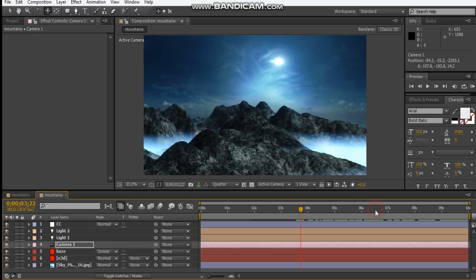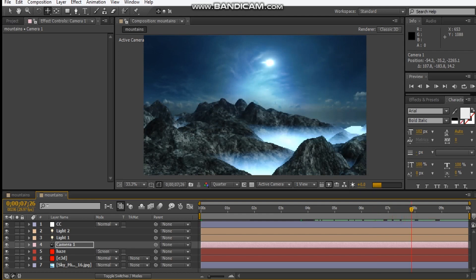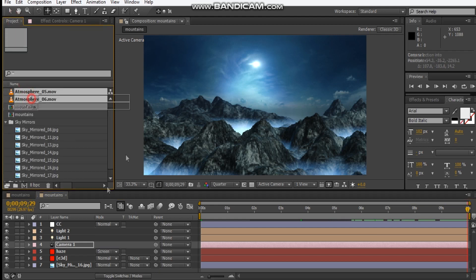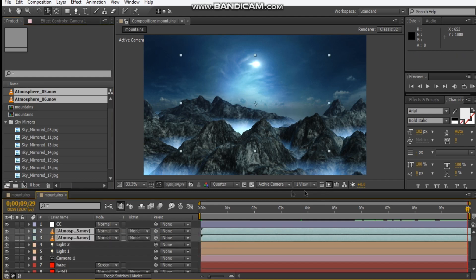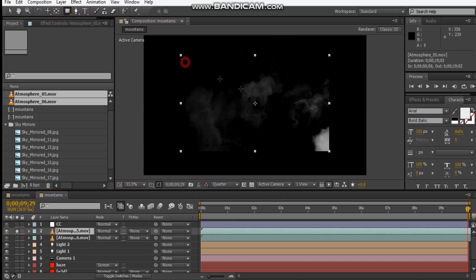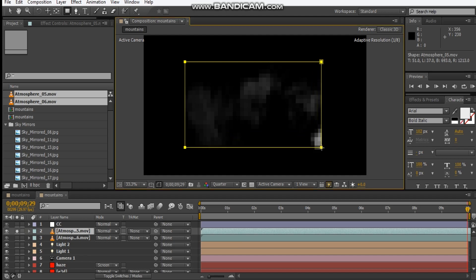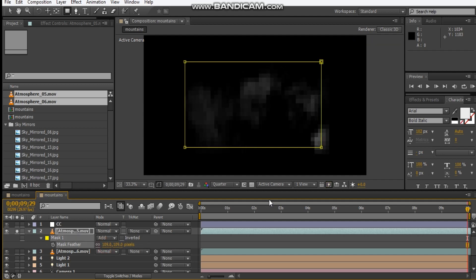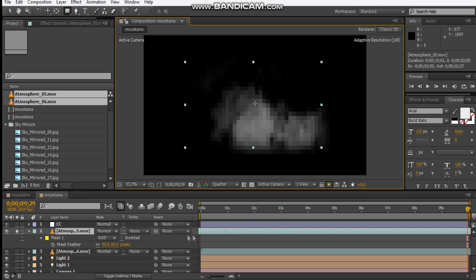One final detail you can do is add in some smoke elements. Let's go to the end of our animation and add in these atmosphere elements into our comp. These are Video Copilot's Action Essentials 2. Let's do them one by one — focus on this one first. Let's draw a mask around it, hit F, and feather it out a fair bit — maybe about 90.